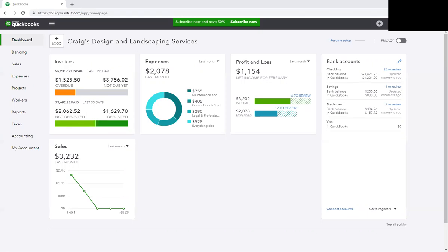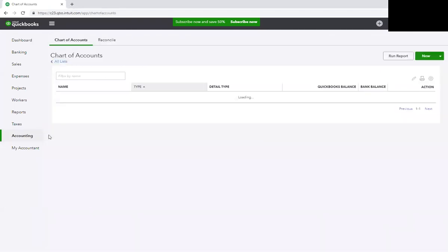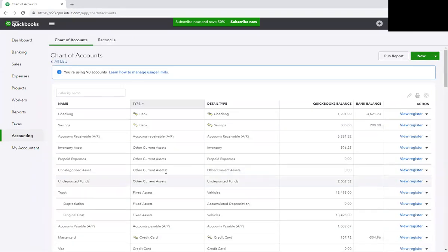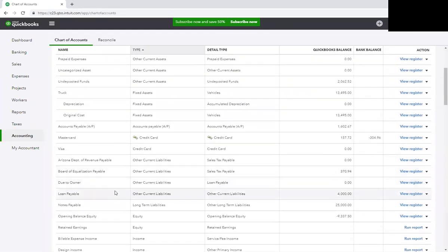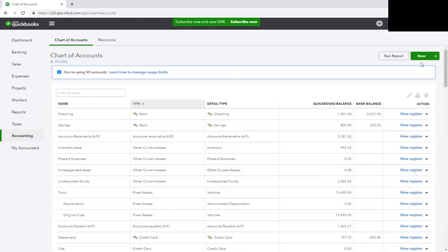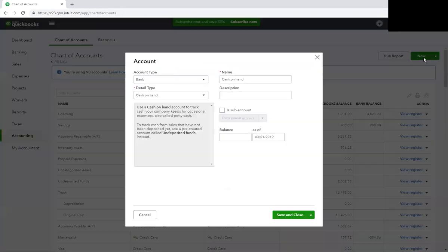What you will do is go to your QuickBooks file and you're going to create an account. I've already created it on my QuickBooks file, but you're going to create an account called Due to Owner. Let me just show you how you would create that account and I'll walk through it without saving it.